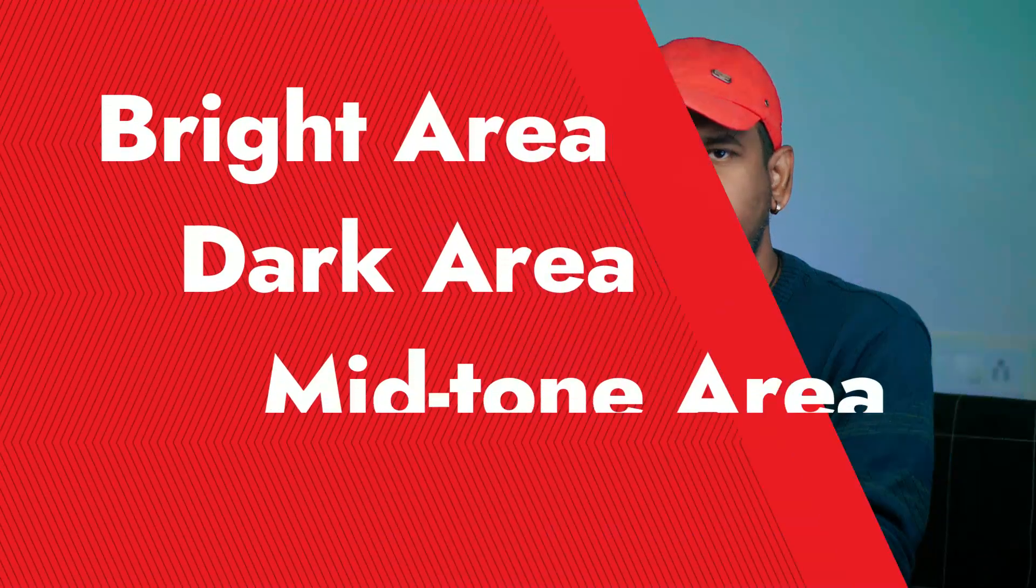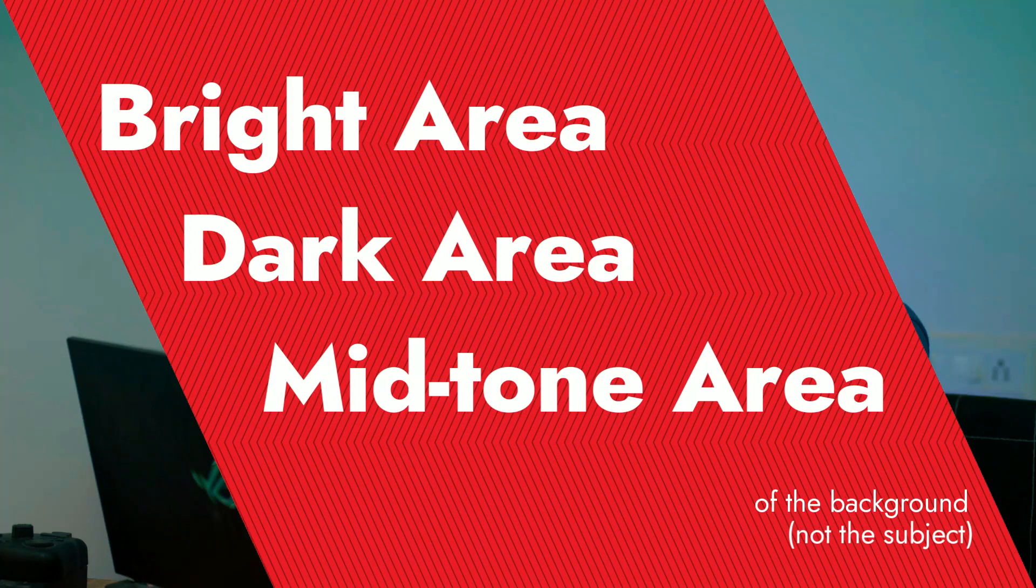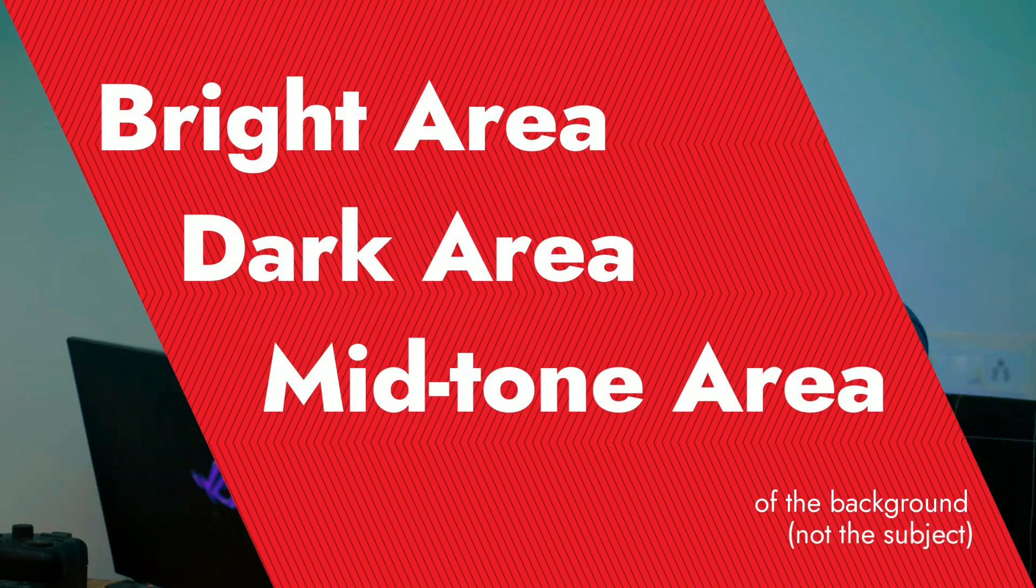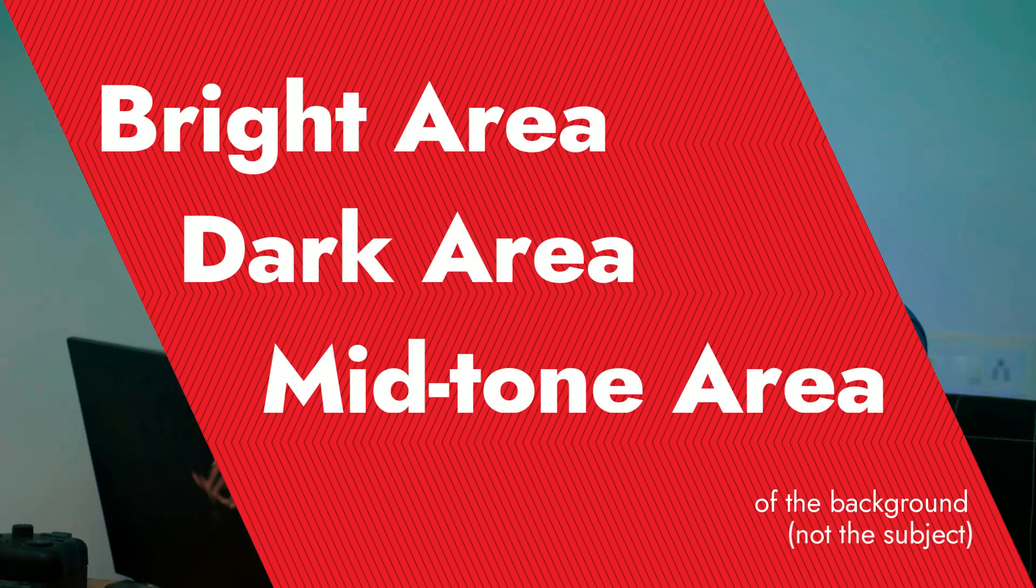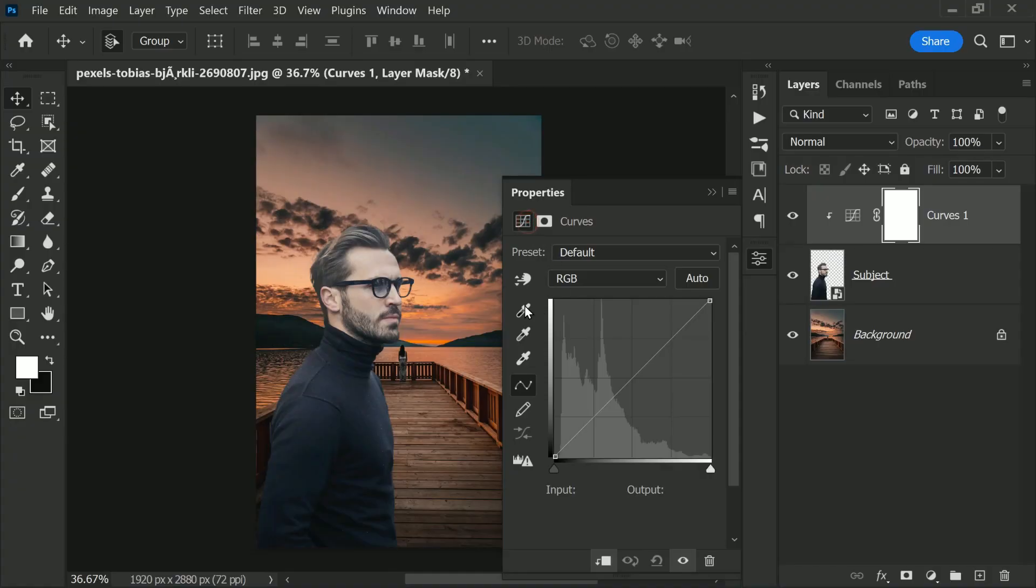Now coming to the trick, all you need to do is look at the bright area, dark area, and midtones of the background—the highlights, the shadows, and the midtones of the background, not the subject. So have a look at the eyedropper with the black tip, which means it stands for shadows. So double click on that.